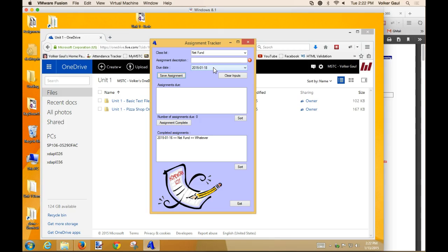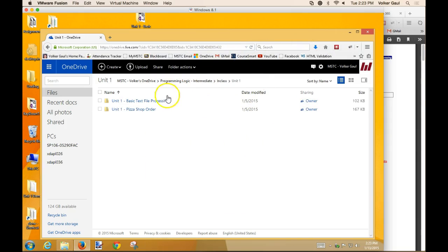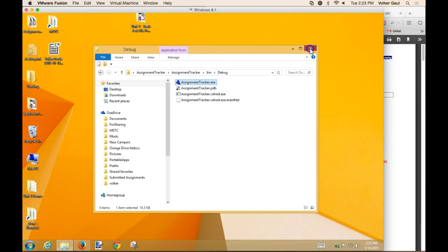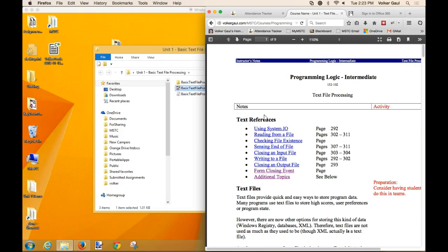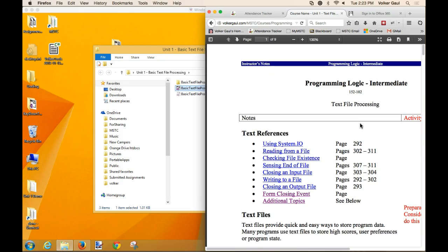We could jump right into databases, but this would be a pretty simple database application - really only three or four fields to save per assignment. We could do this with a database, but what we're going to do instead is learn how to save to a text file. I want to demonstrate where we're going using this basic text file processing program.